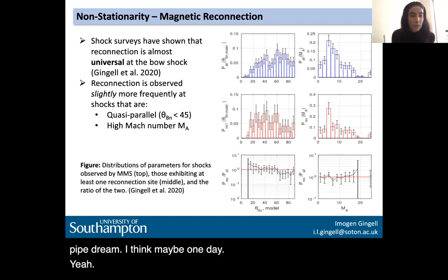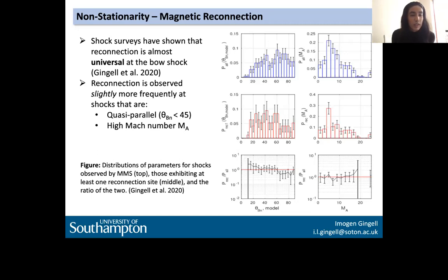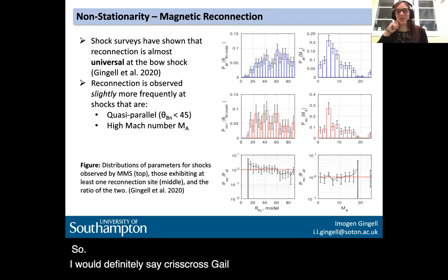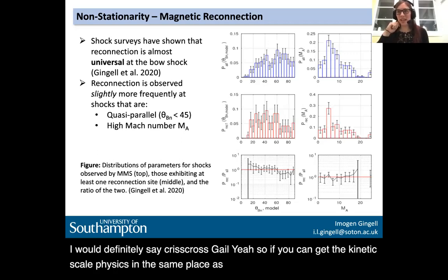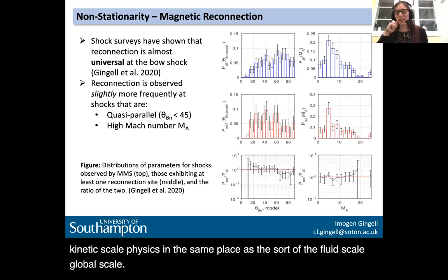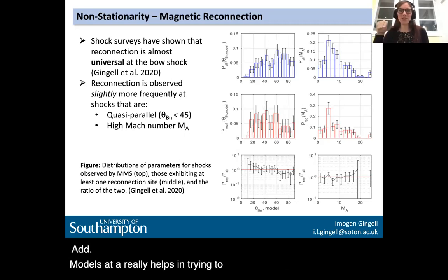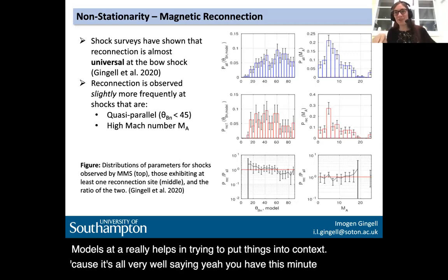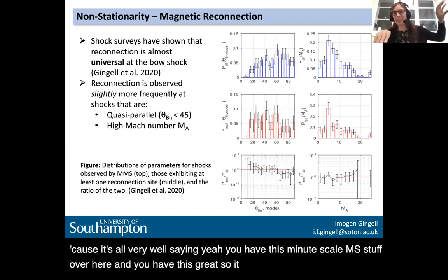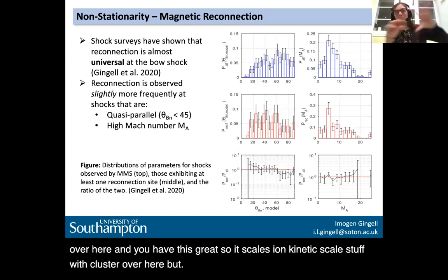There's another question from Johnnie Ray: what mission for shock physics would you like to see next? Definitely a cross-scale mission. If you can get the kinetic-scale physics in the same place as the fluid-scale global-scale picture, it really helps put things into context. It's all very well having the minute-scale MMS stuff over here and the iron kinetic-scale stuff with Cluster over there — but let's put them together. You can mitigate some of the issues with simulations, but if we can dream, we go for cross-scale.